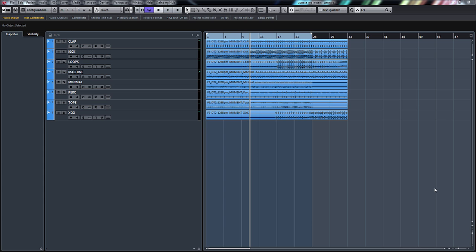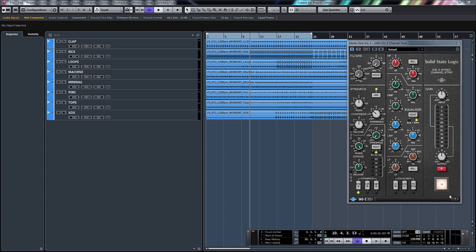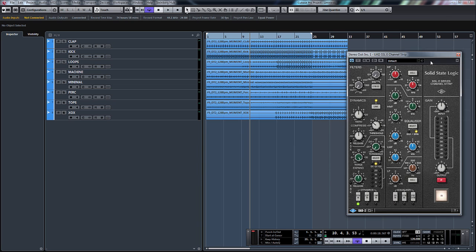Hello, welcome back to ADSR Pro with me Mike Smith. We're going to continue on now with our look at some of the UAD plugins.